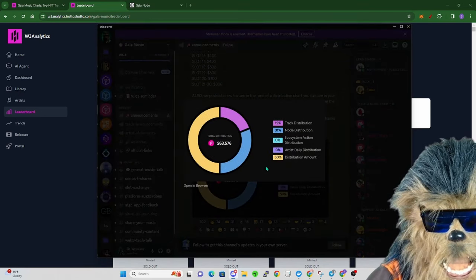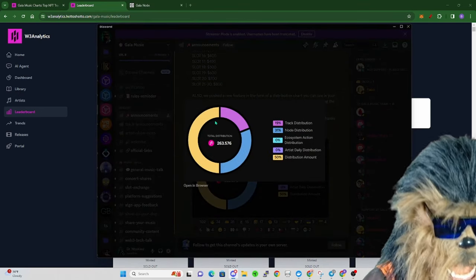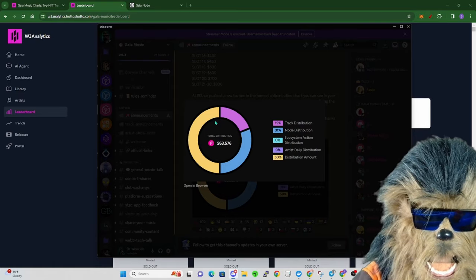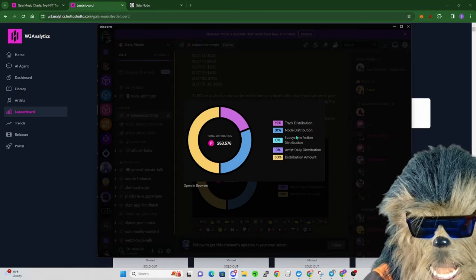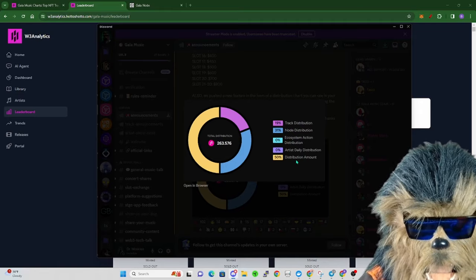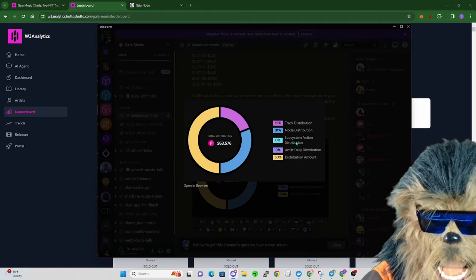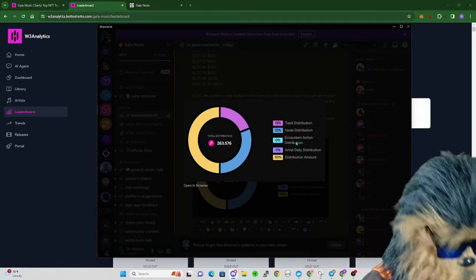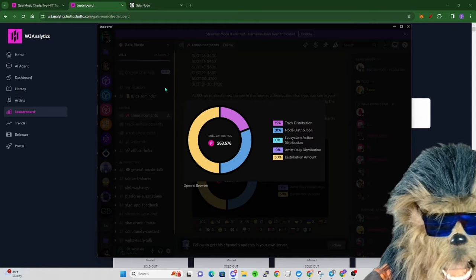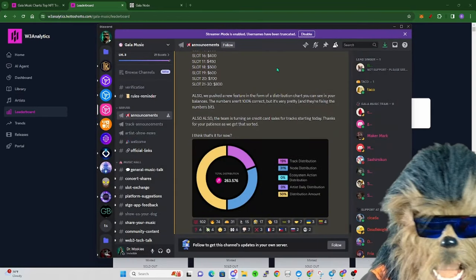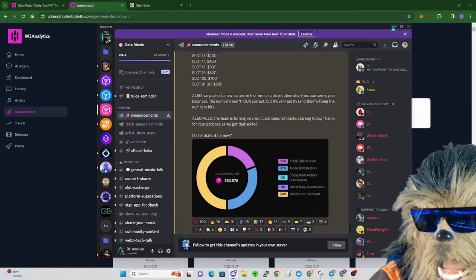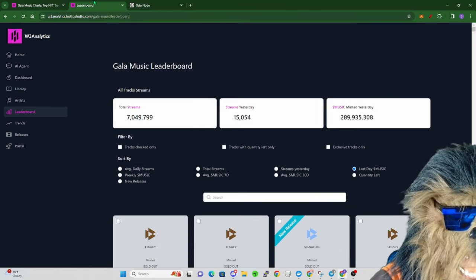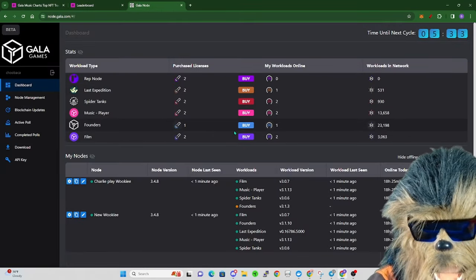They're trying to build this cool little thing to show you where are your tokens coming from - track distribution, node distribution, distribution amount, or that elusive ecosystem action distribution, like referring people who pair tracks and do supporting behaviors.